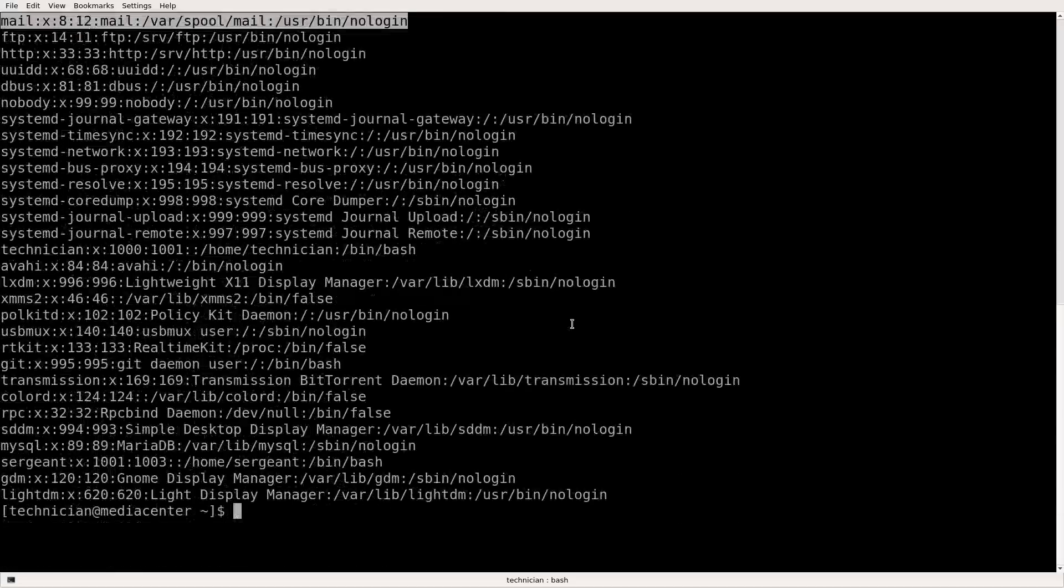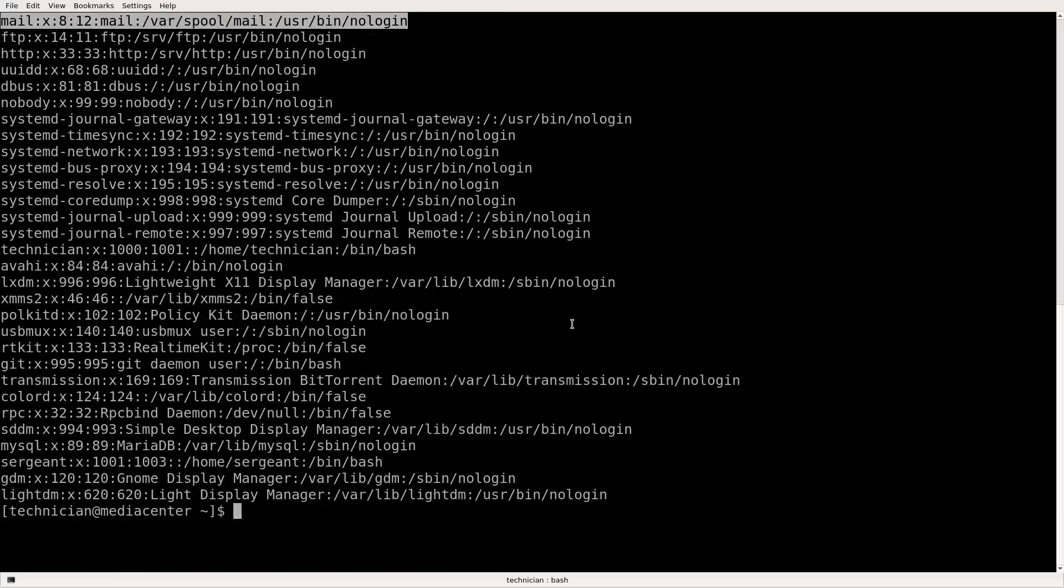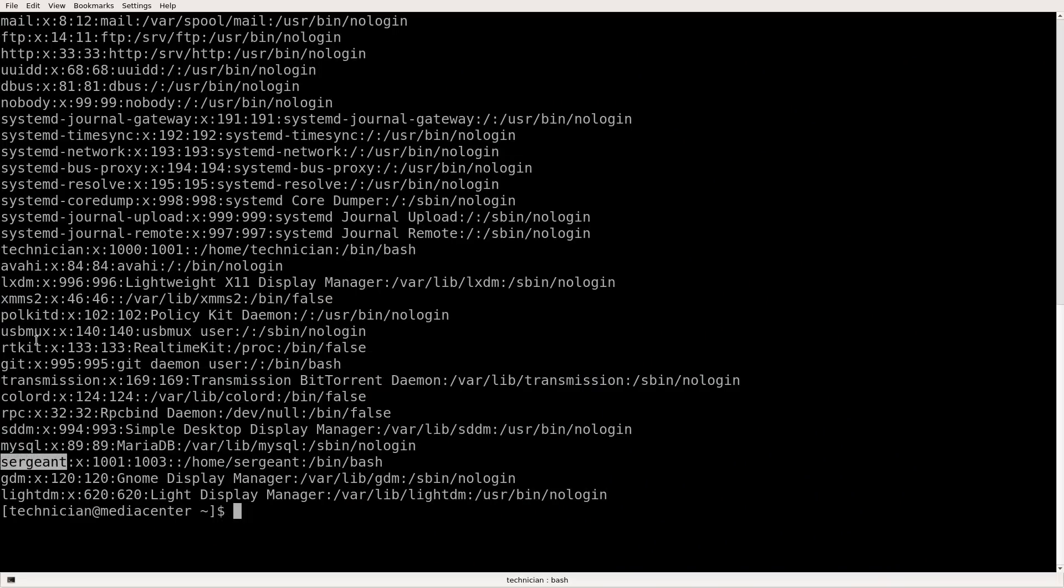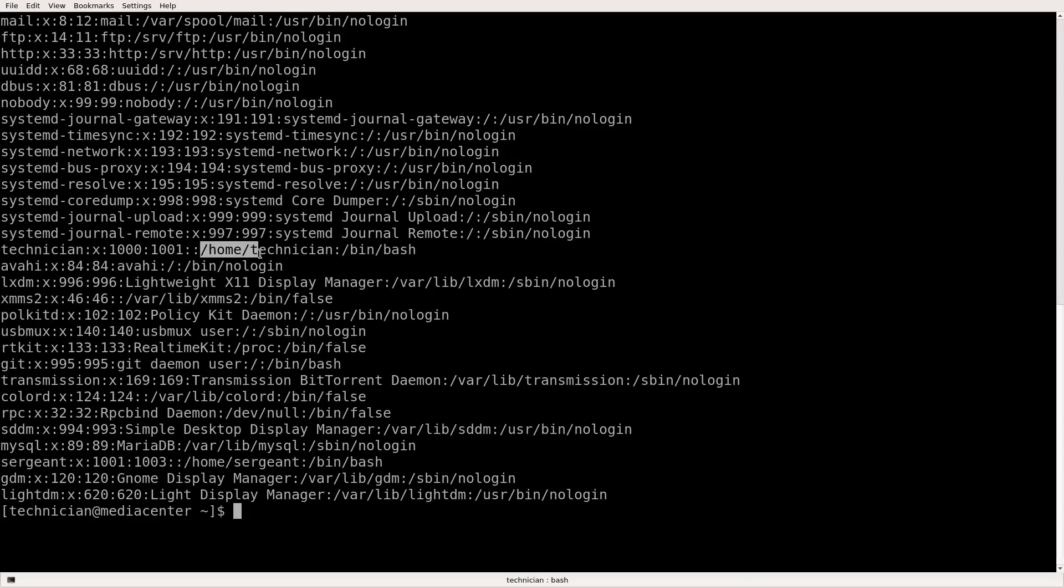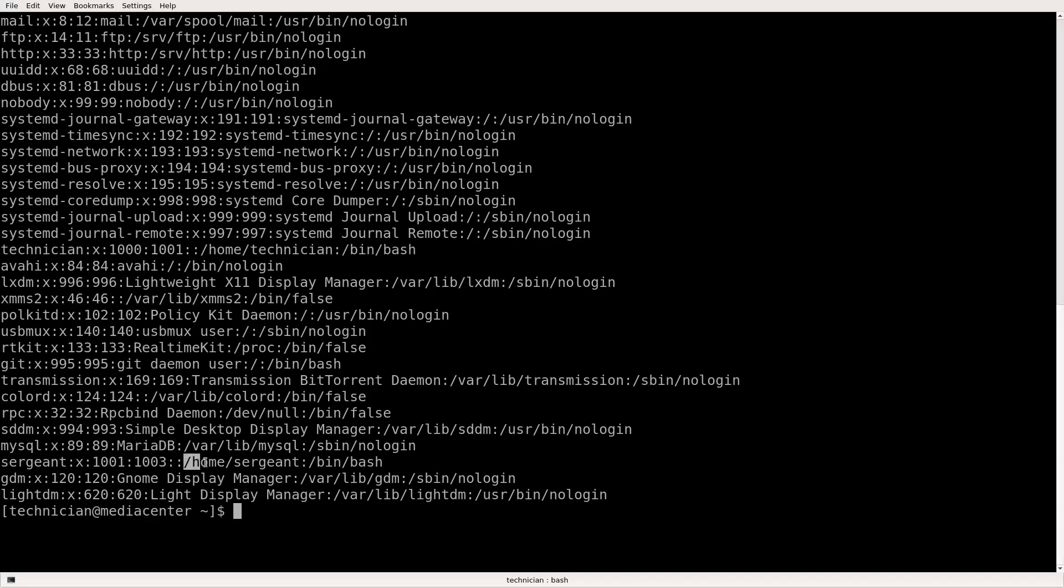Anywhere where there's no login or false, those are system accounts. So other general user accounts like sergeant or technician here, you'll see that they're in the home and technician. That's where the home directory is. And then it's forward slash bin bash. And then same with sergeant, home sergeant, and then forward slash bin bash.